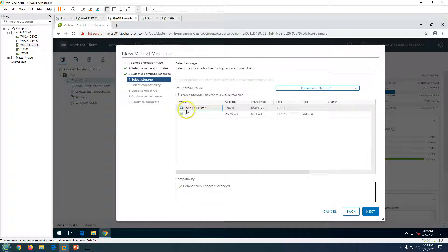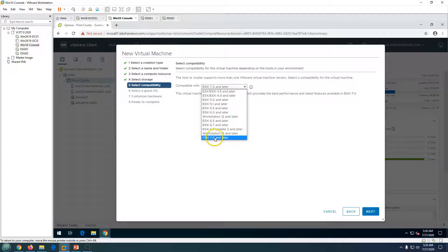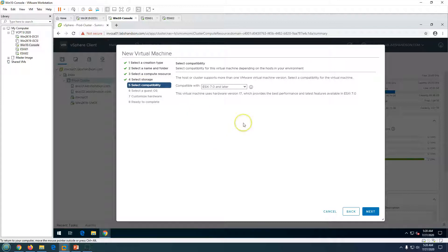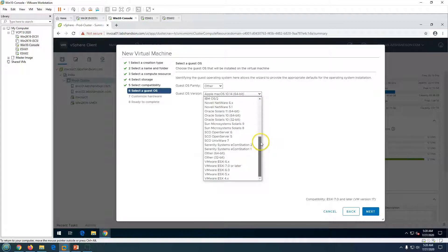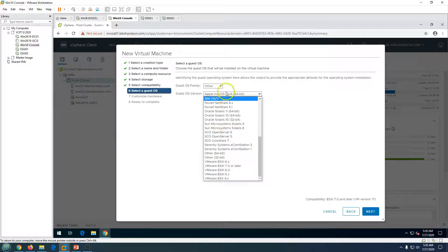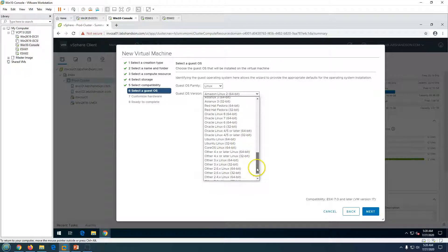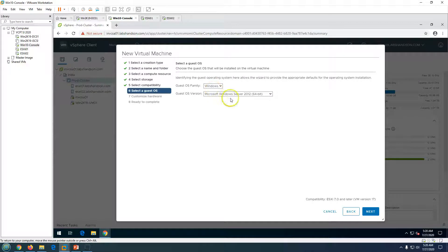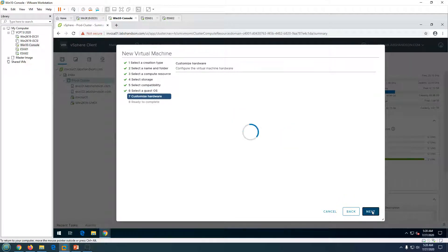Select your datastore — I'm selecting 'INDS cluster' — and click Next. For compatibility, I'll leave it at ESXi 7.0 since my hosts are running 7.0. Click Next. For guest operating system, you have multiple options: Linux, Windows, Apple OS, and others. I'm going to select Windows and then Windows Server 2019 (64-bit), and click Next.